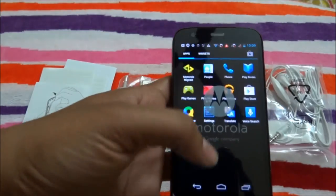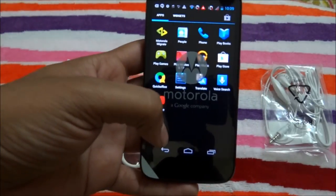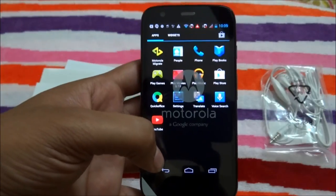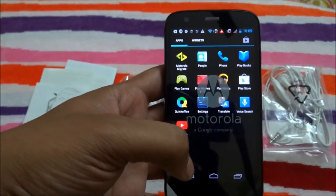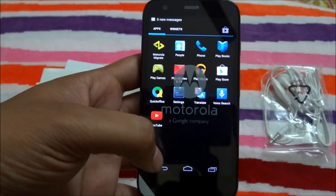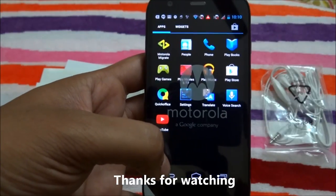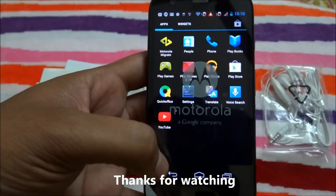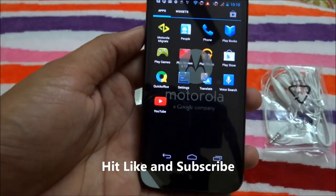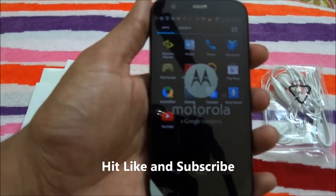So this is the review of the Motorola Moto G. In the next video, let us see more of the Moto G and also compare it with the Sony Xperia C. In my view, these are the two best mid-range Android phones available in the market. Thanks for watching — please subscribe to my channel and hit Like if you enjoyed the video.